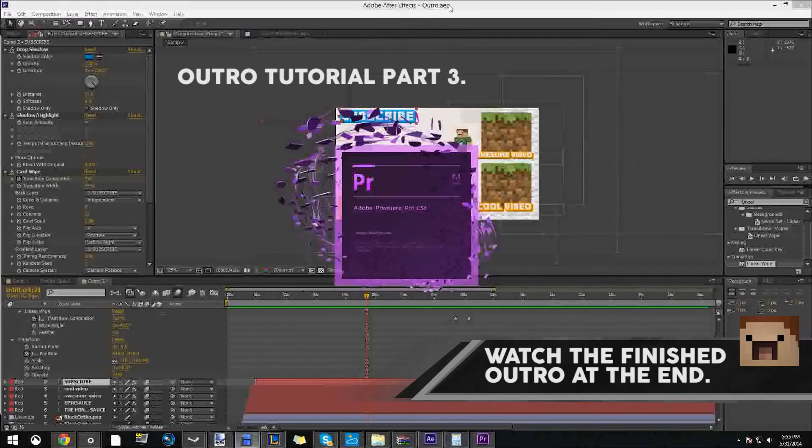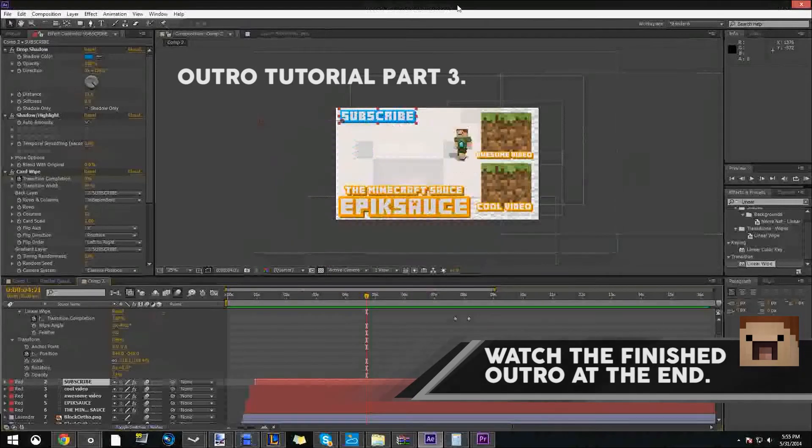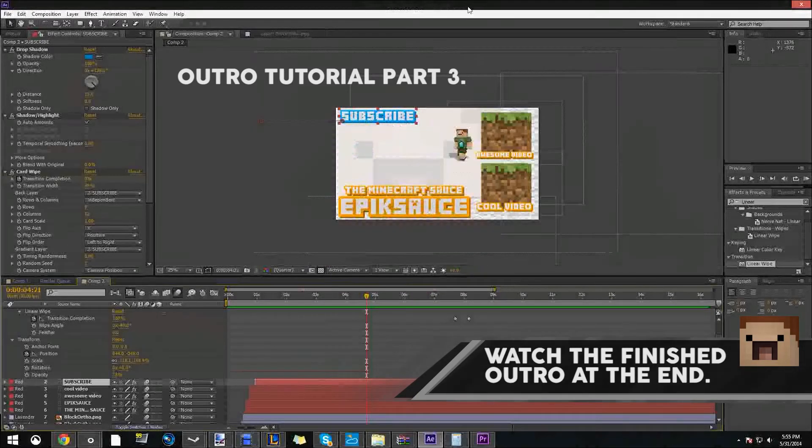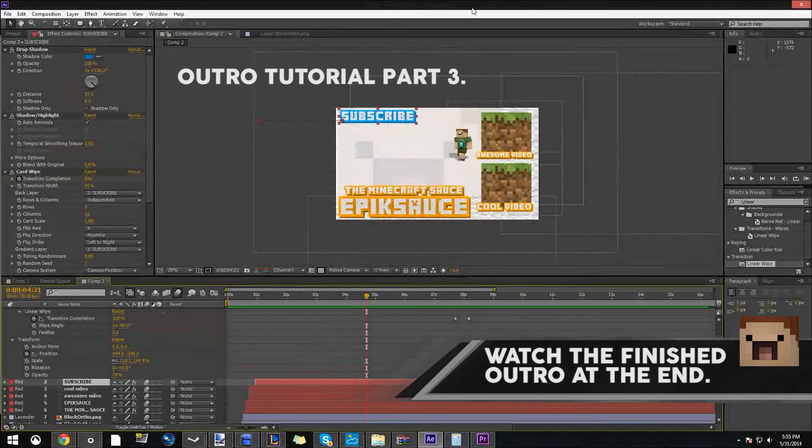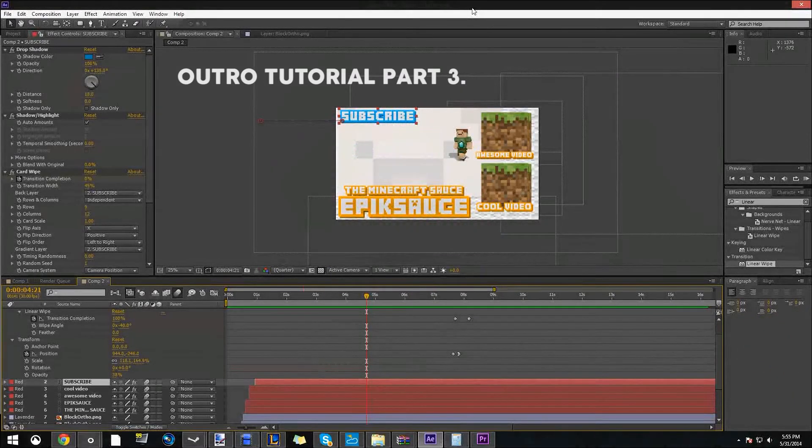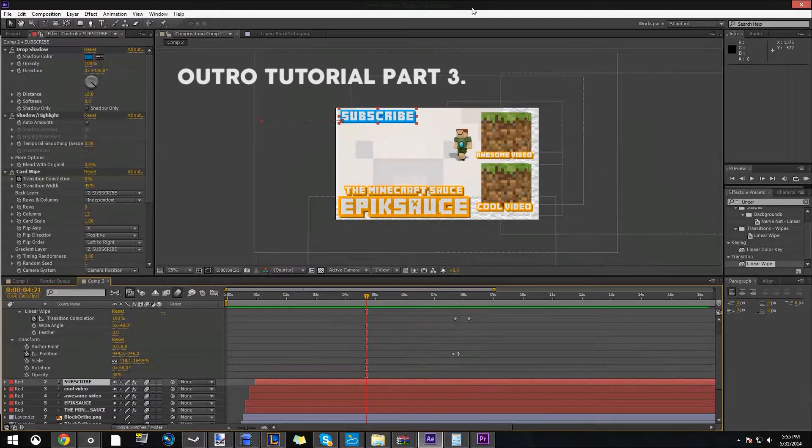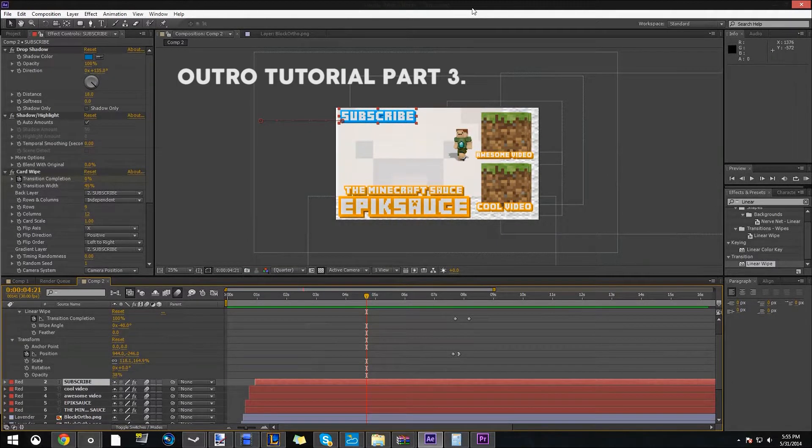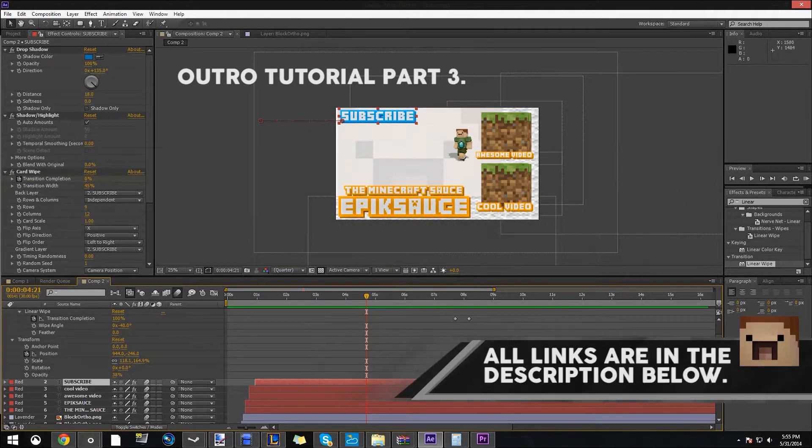Hey guys, what's up? It's the Minecraft Sauce here today doing part 3 of the outro tutorial. Yes, I got it right, not intro, outro.